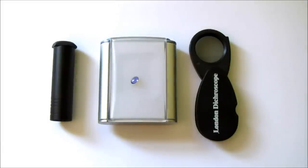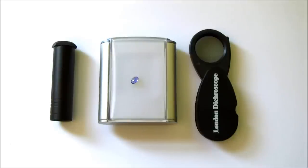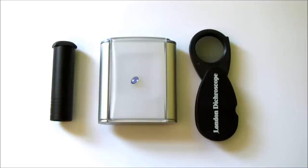If present, the pleochroism or colour difference can vary from distinct to weak, not only in different materials but also in different specimens of the same material. So examples are just a guide.